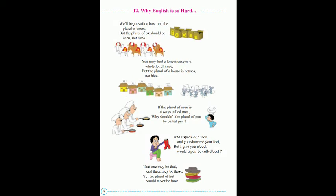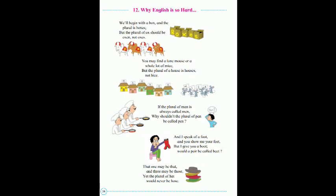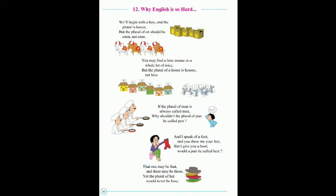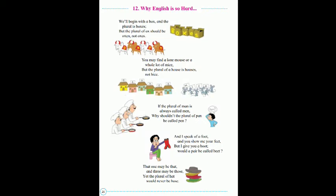We will begin with the box, and the plural is boxes. But the plural of ox should be oxen, not oxes. You may find a lone mouse or a whole lot of mice. But the plural of a house is houses, not hives. If the plural of man is always called men, why shouldn't the plural of pan be called pen? And I speak of a foot and you show me your feet. But I give you a boot,